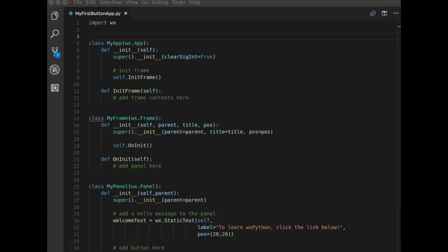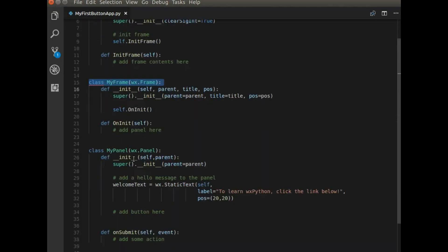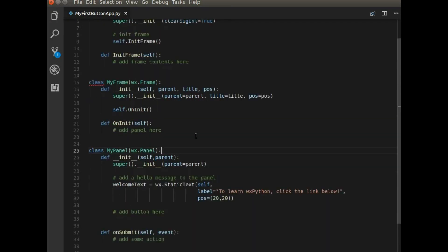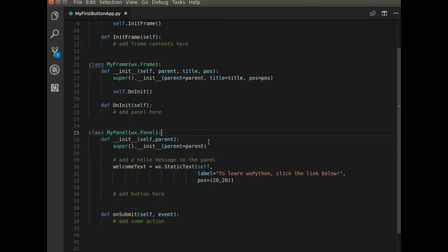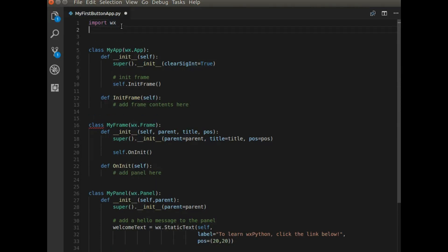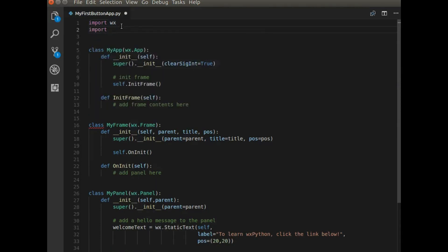So the first thing that we need to do is we need to start out with our basic classes. So I have a class for my app, my frame, and my panel. And what you can see is that there's some stuff on here that I need to fill in. So the first thing is that I'm going to create a button and that button's actually going to open up a web browser. So I need to import a library called web browser.